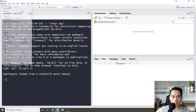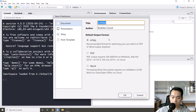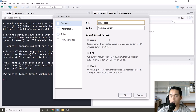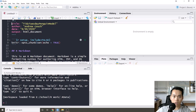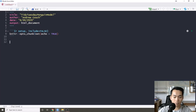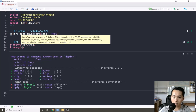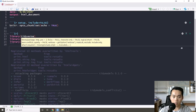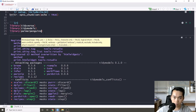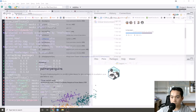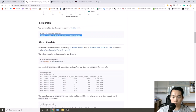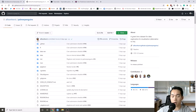We're going to load up a markdown file titled 'Tidy Tuesday Penguin Model.' We'll use the Tidyverse, the Tidy Models package, and the Palmer Penguins package. You can install the Palmer Penguins package using the remotes install_github function, since it's a public repository.